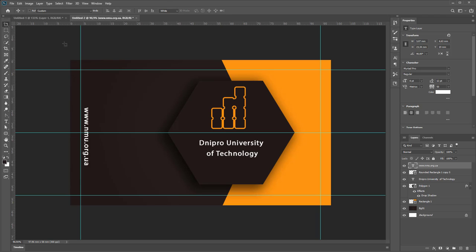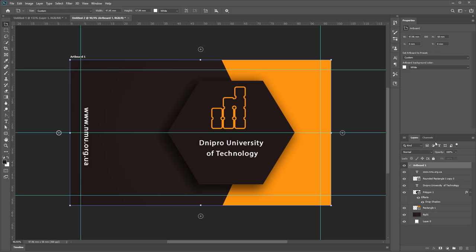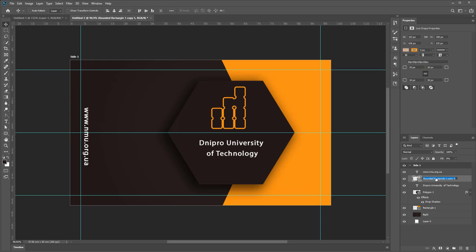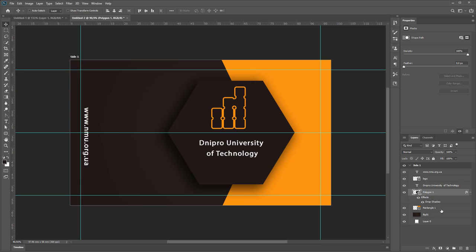Artboard Tool, select area to create artboard: Site 1. Change it name to Site 1, change it name to Logo.